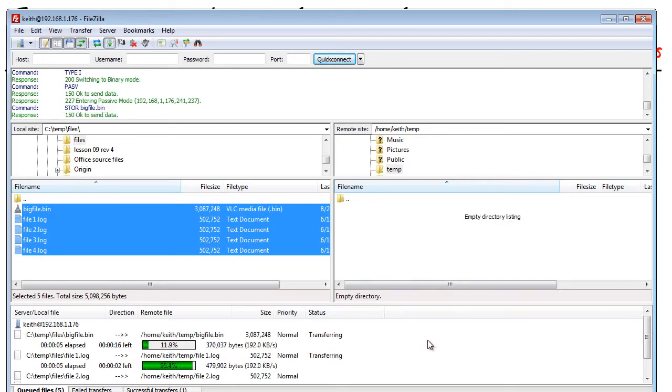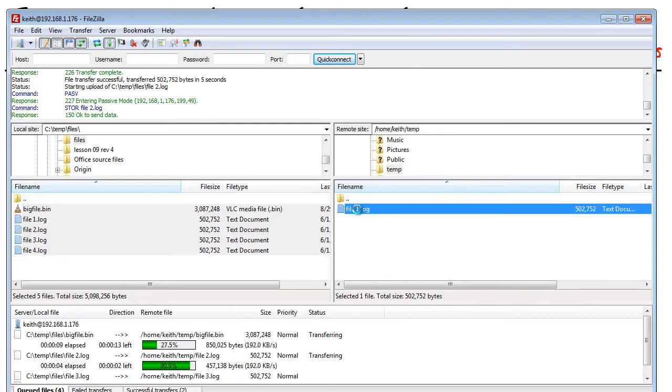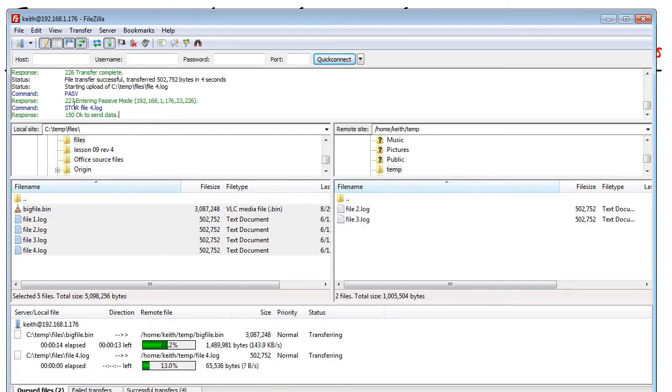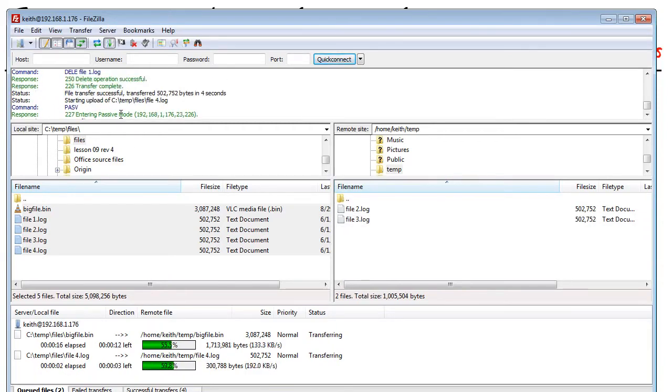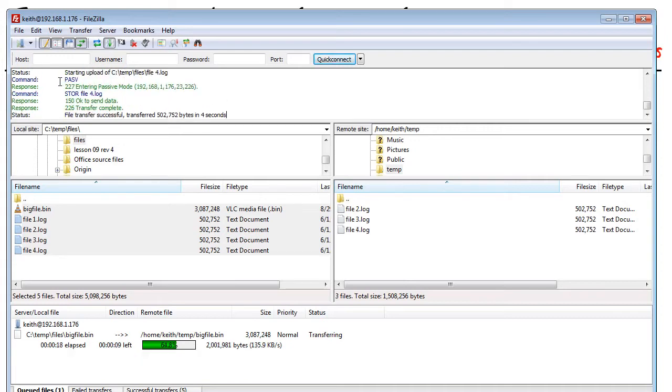The other question is, can we delete files? So if we want to delete a file, could highlight one, hit delete and say, are you sure? And you'll notice we have the delete command that was successfully executed and we deleted that specific file. So there's our delete command right there.